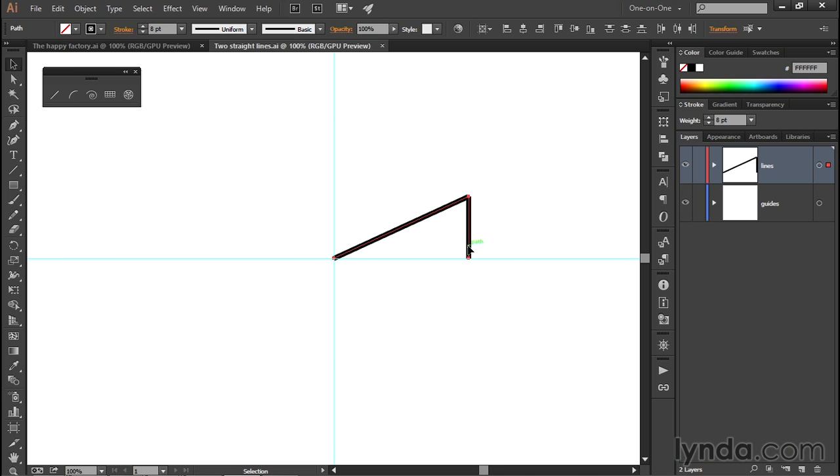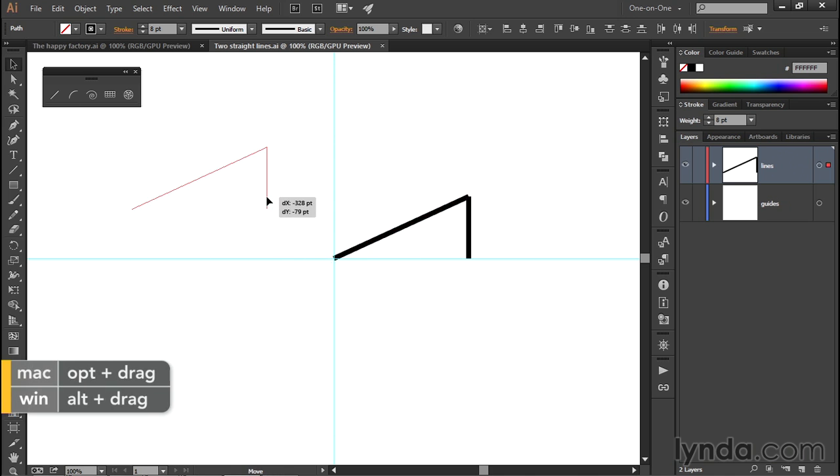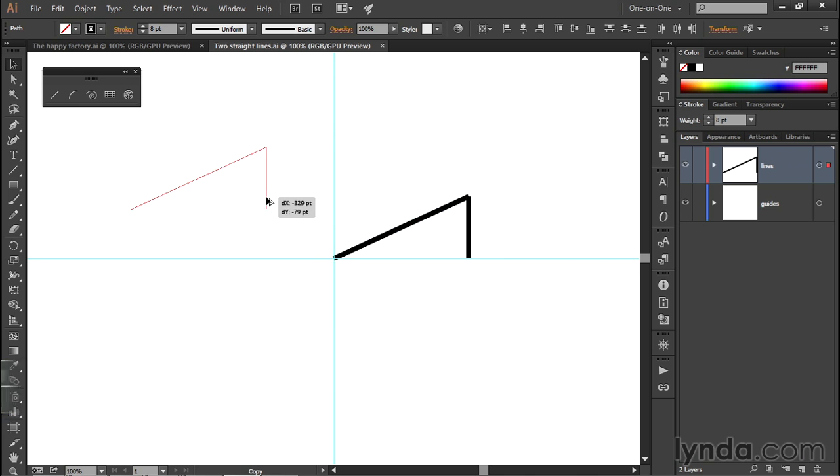The other keyboard trick involves, as you might expect, the Alt key here on the PC or the Option key on the Mac. What happens when you press and hold the Alt key or the Option key on the Mac - after you begin dragging - notice that your single black arrowhead changes to a double arrowhead.